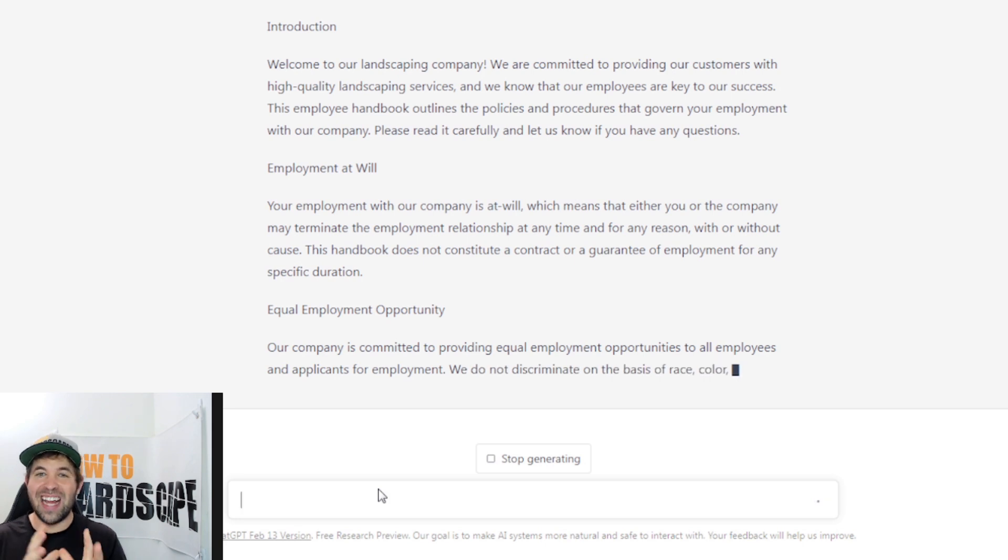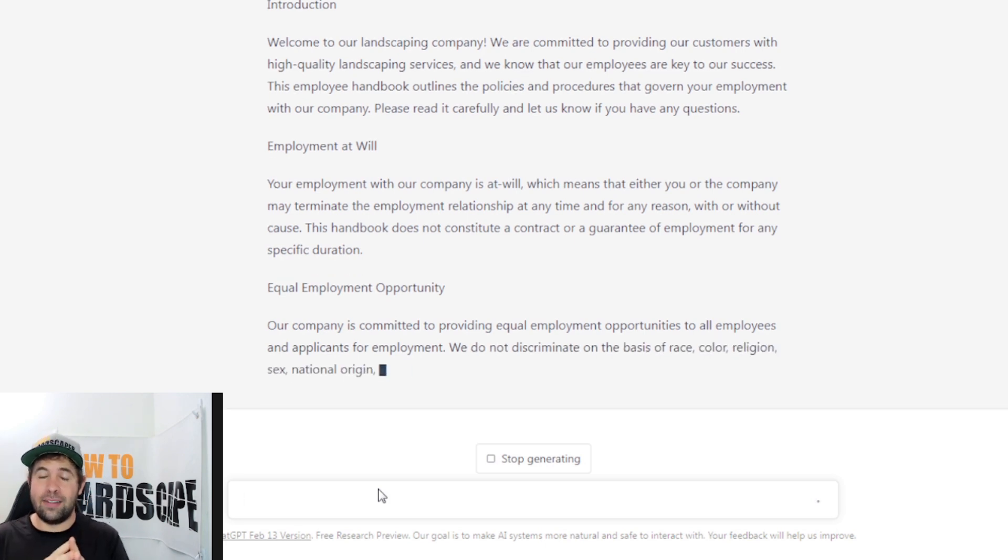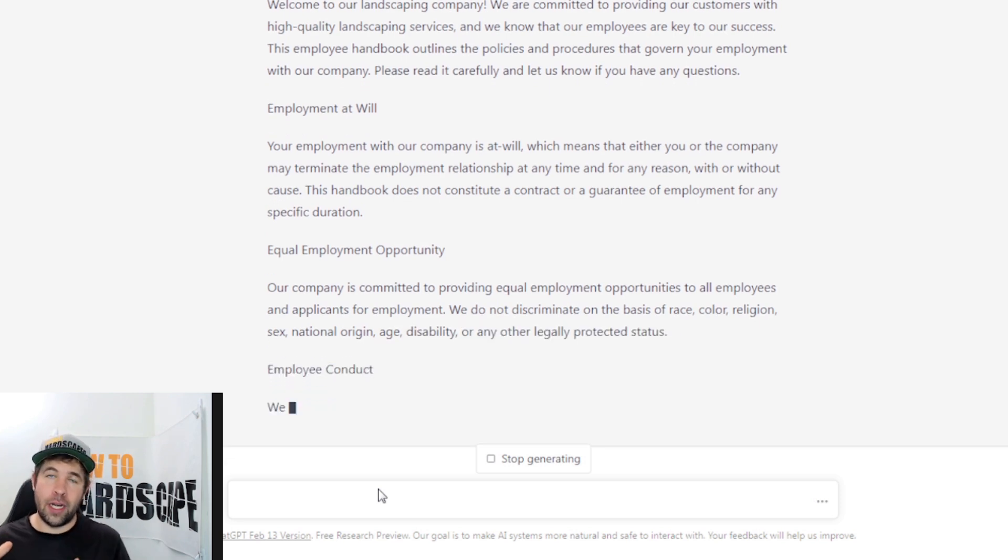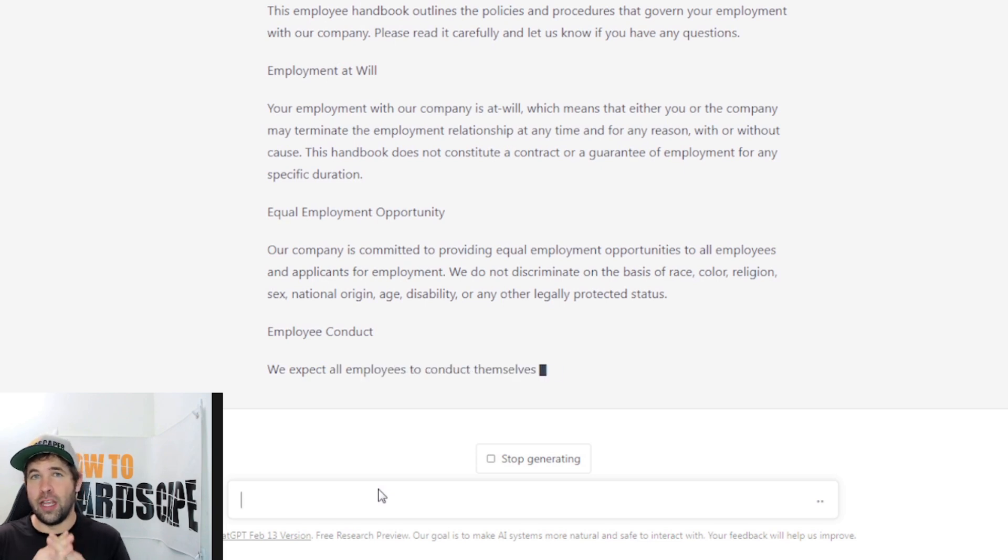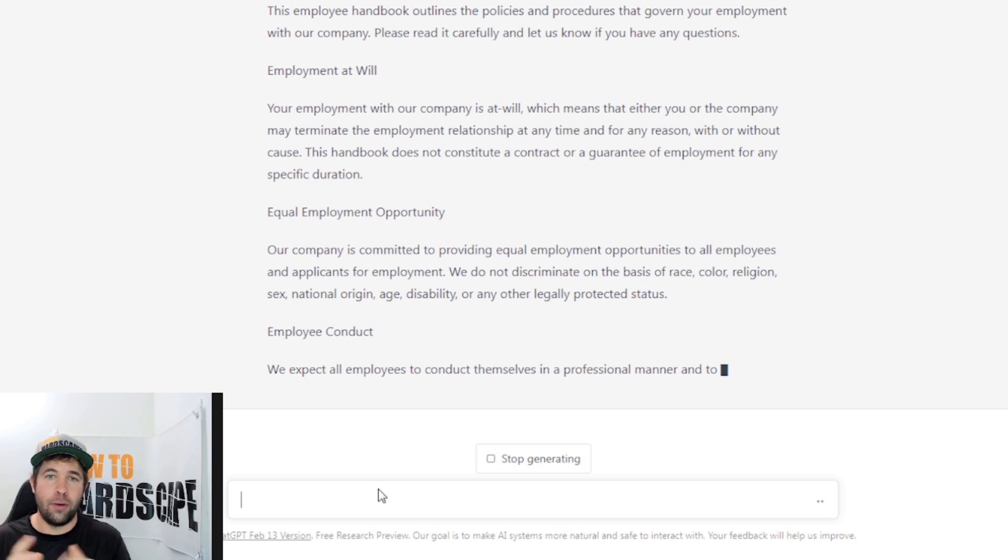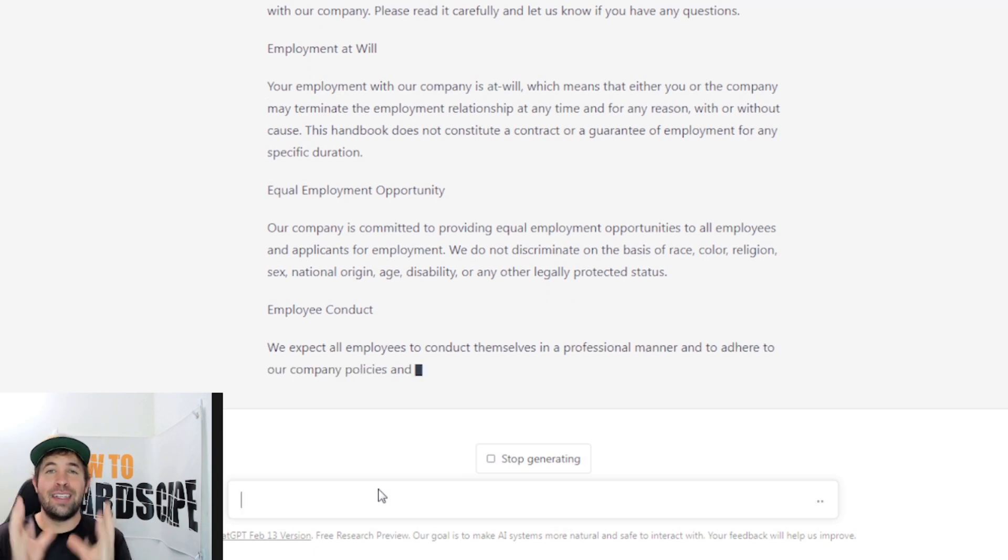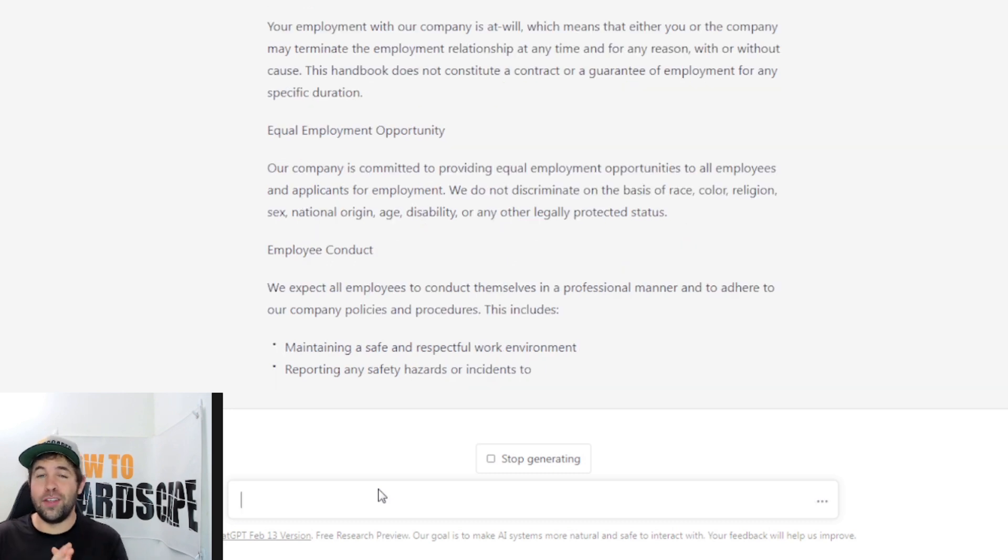Now getting into an employee handbook is very much based on your specific business as well as where you're operating business from. So this should be taken with a grain of salt and probably consult with a lawyer about anything that ChatGPT provides, especially with something like this. And to continue on that point, if you were to say, ask ChatGPT for a contract for you and between you and a client, that is something that I would not recommend.